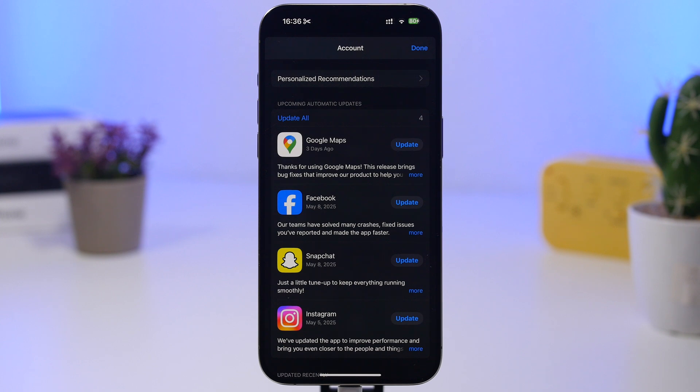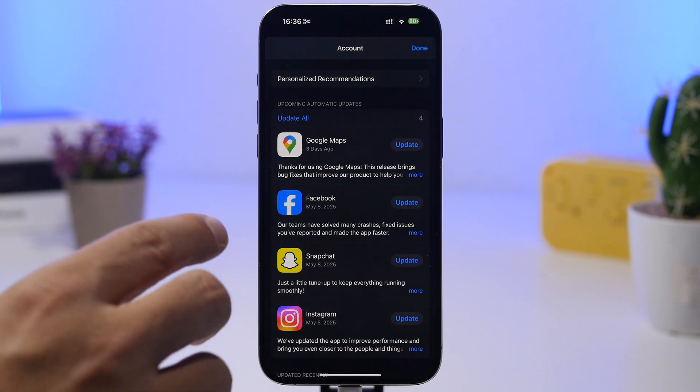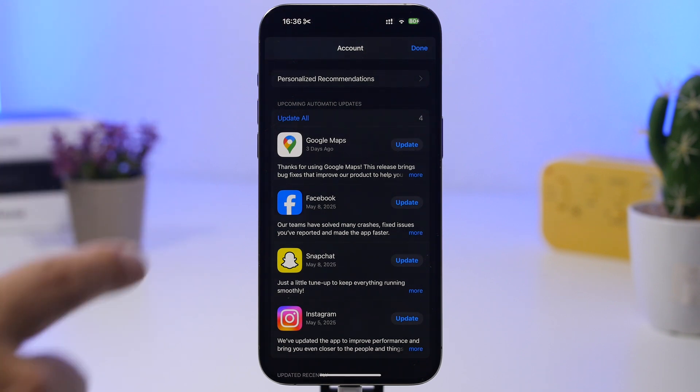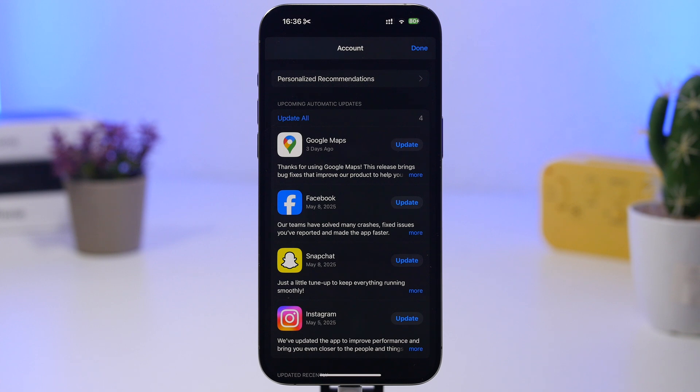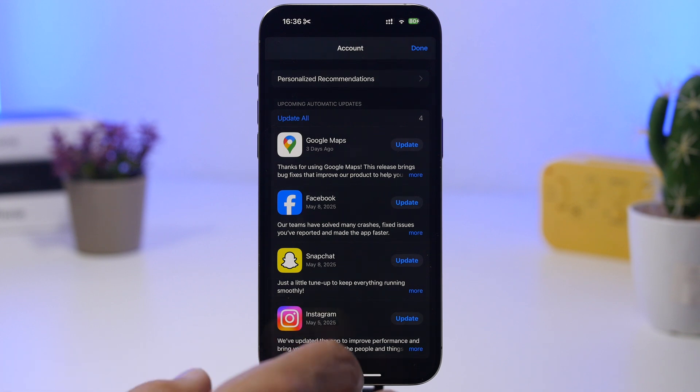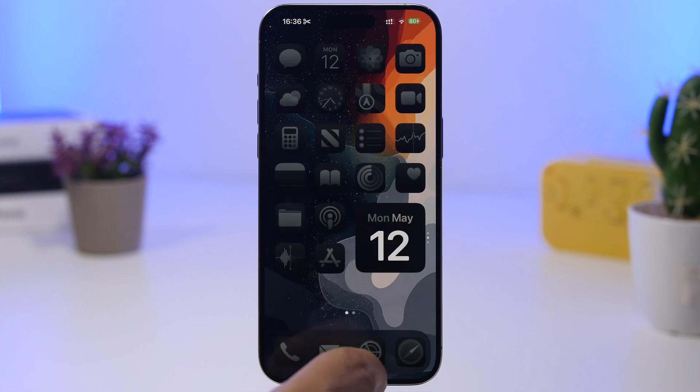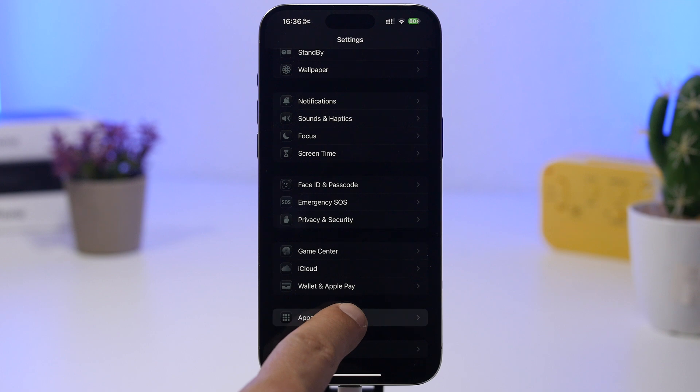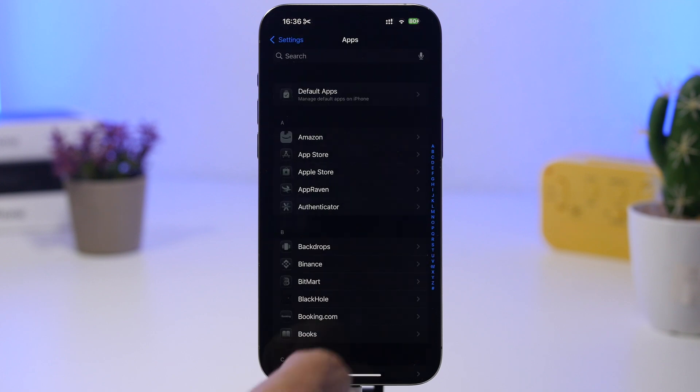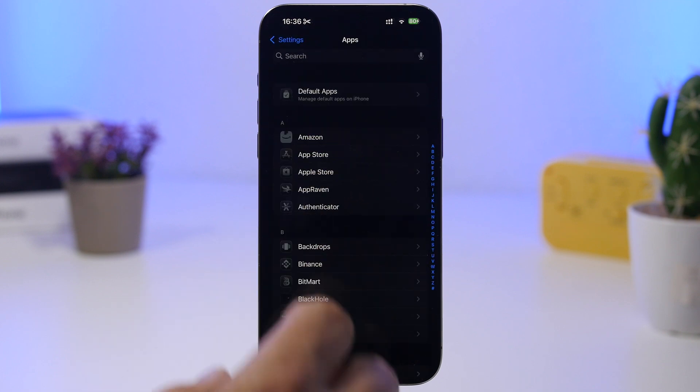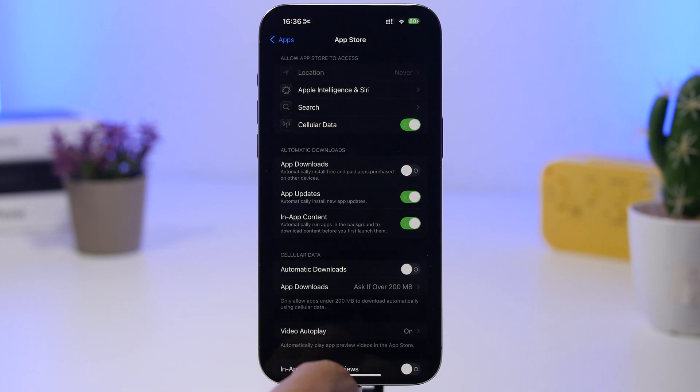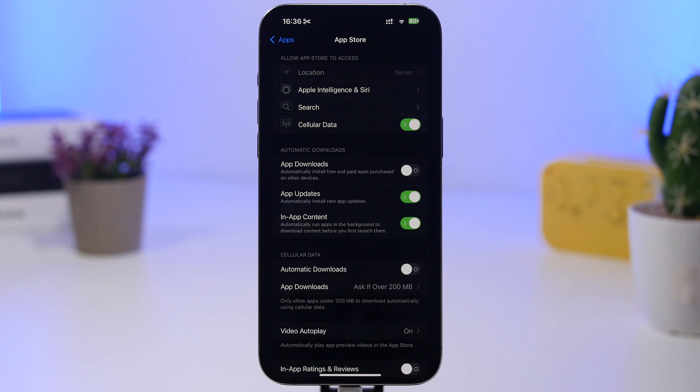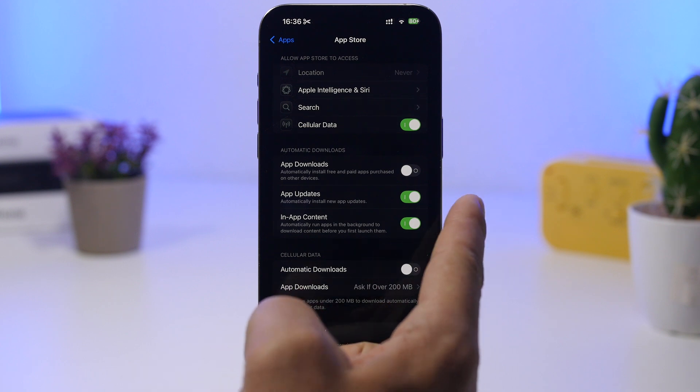Head on to your App Store, go to your account right there and check if your apps are all up to date. Or what you can also do is head on to your settings, go under the App section here, go to the App Store.